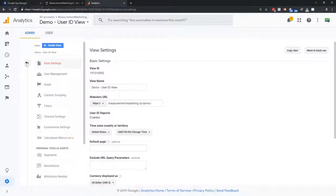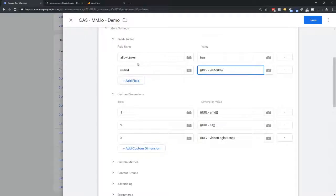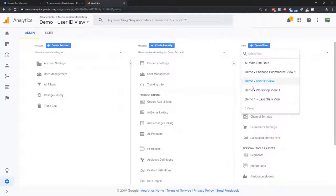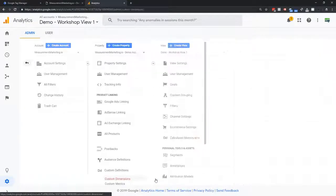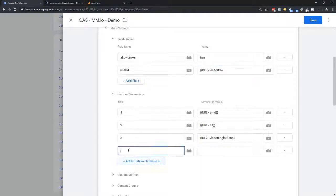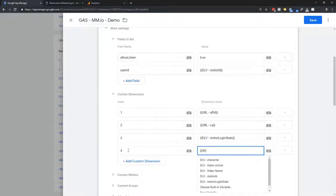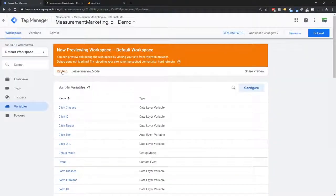I also want this user ID available in my other views, because the user ID view is the only view that pays attention to the user ID field — other views ignore it. So I can also pass it through as a custom dimension with user-level scope. We already have this set up as index number four. I add it as a custom dimension in the same variable, using the same visitor ID value. Now it goes into the user ID slot for cross-device tracking reports and also through as a custom dimension into other views for deeper user-level analysis.